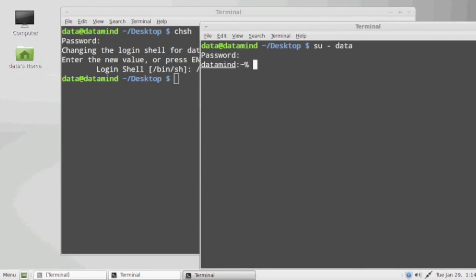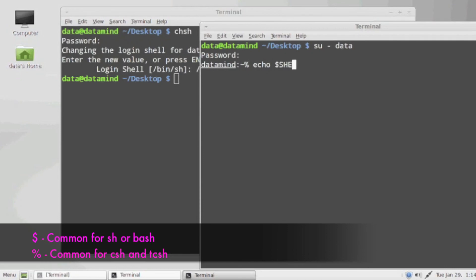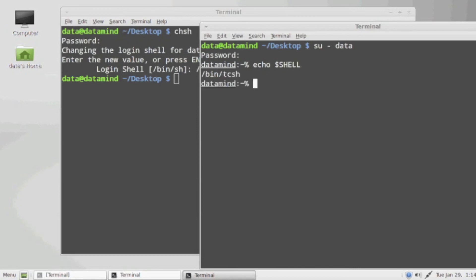Now if you notice how the shell prompt changes between the cshell and the tcshell, it gives specific attention to the symbols at the prompt. You notice the bash shell and the born shell also display the dollar symbol, whereas the cshell and the tcshell will have a prompt with a percent symbol at the end. This is a common depiction of what a prompt might look like and a quick way of telling between shell types.